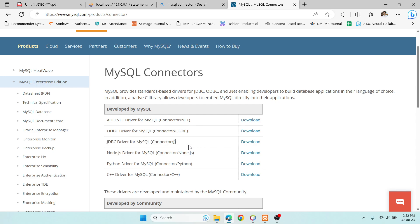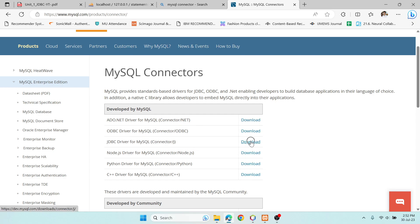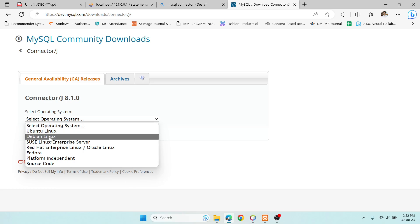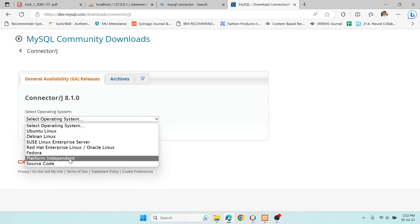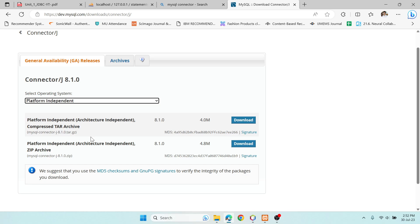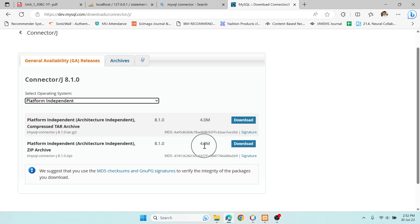You have to download it over here, and once you do that it will ask for the operating system. Just select 'Platform Independent' and you'll get two options — one is a tar file and the other is a zip file. Just go for the second one, the zip file, and download it — it is just 4.8 MB.